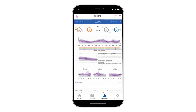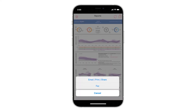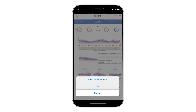Once you see the new report, tap the Share icon on the top right of the screen and select how you'd like the report to be sent — by fax, email, or print. Sharing your Insight report is a great way to start a conversation with your healthcare provider.